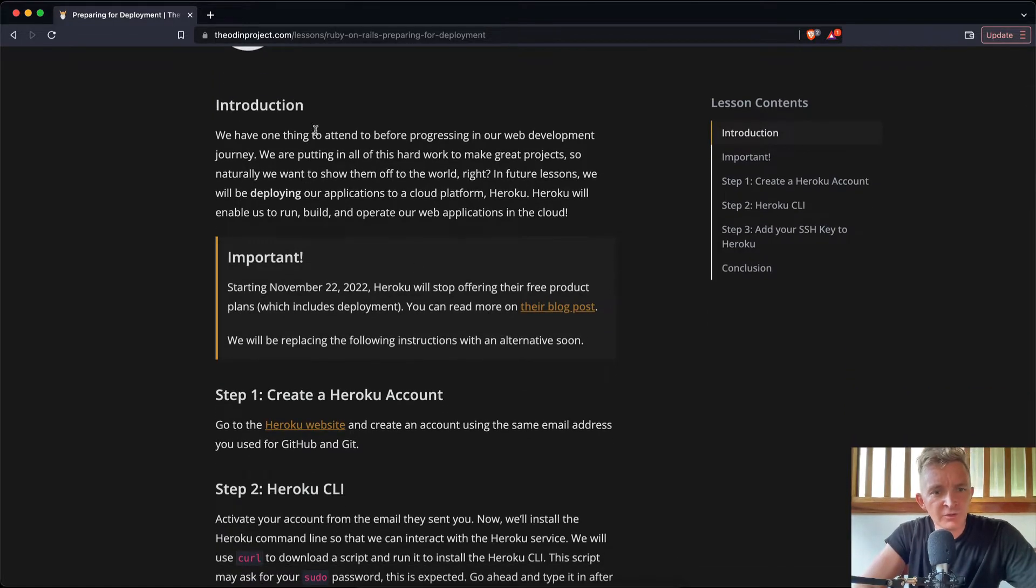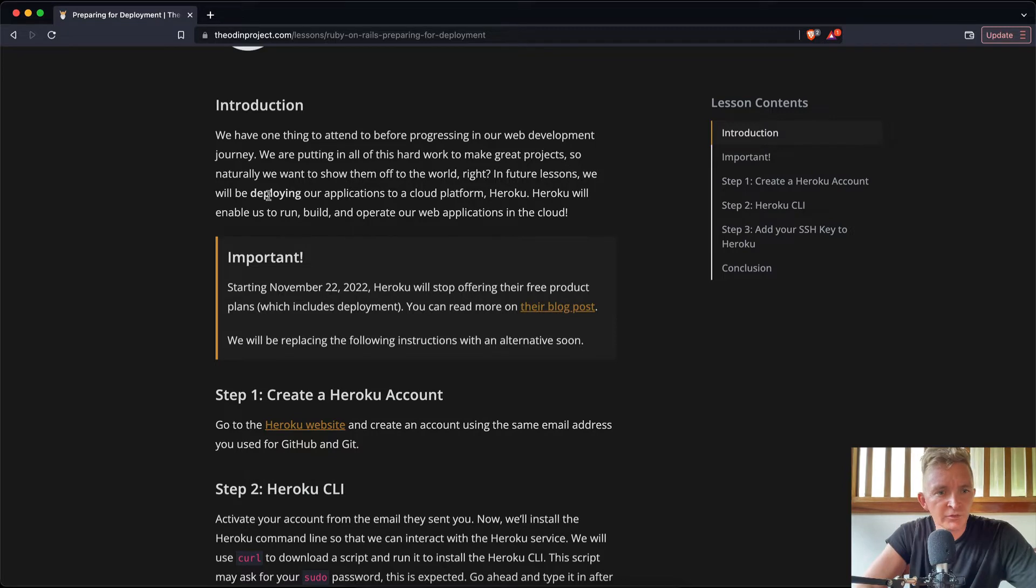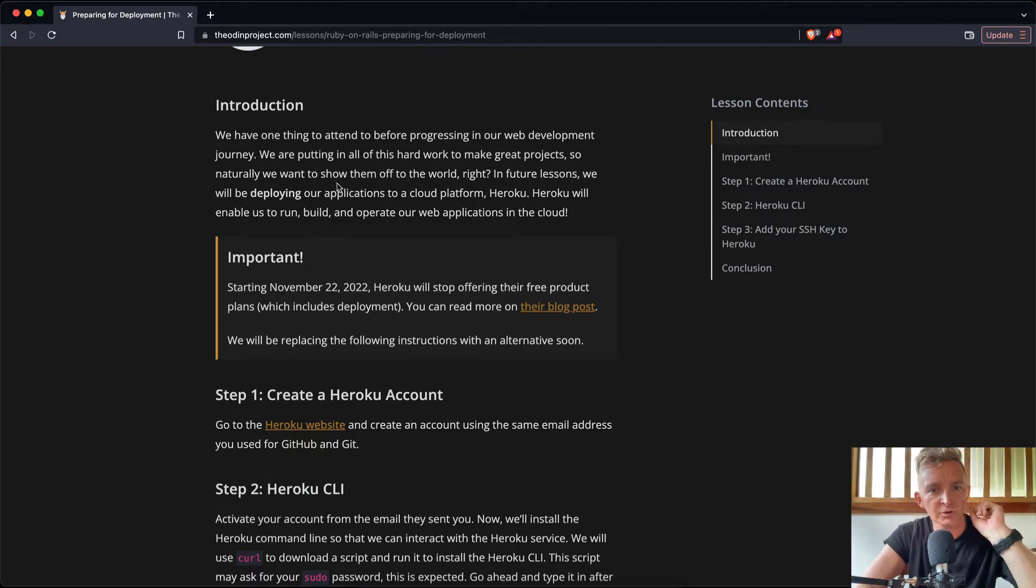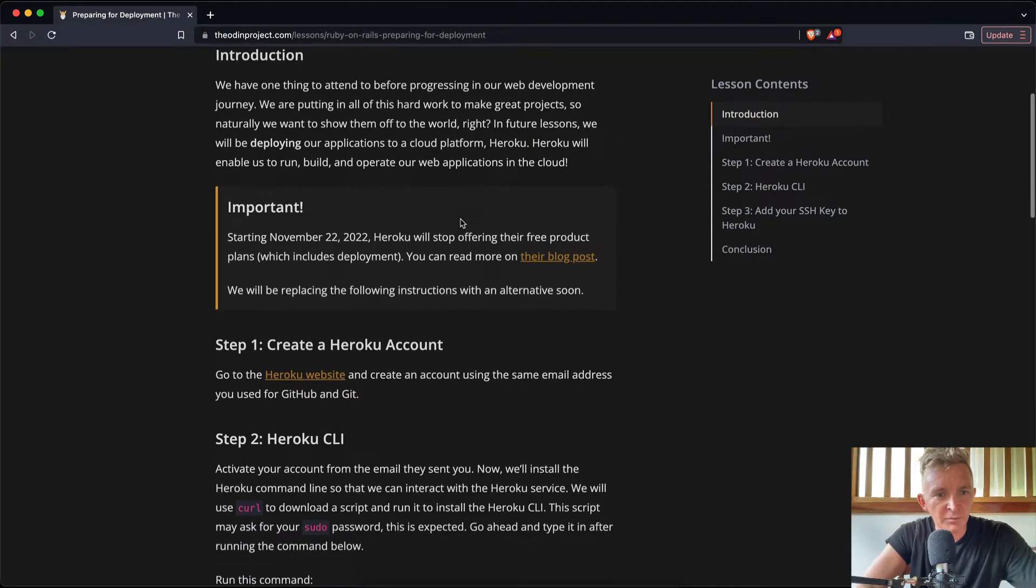Instructions: We have one thing to attend to before progressing to our web development journey. We are putting in all of this hard work to make great projects, so naturally we want to show them off to the world, right? In future lessons, we will be deploying our applications to a cloud platform, Heroku. Heroku will enable us to run, build, and operate our web applications in the cloud.